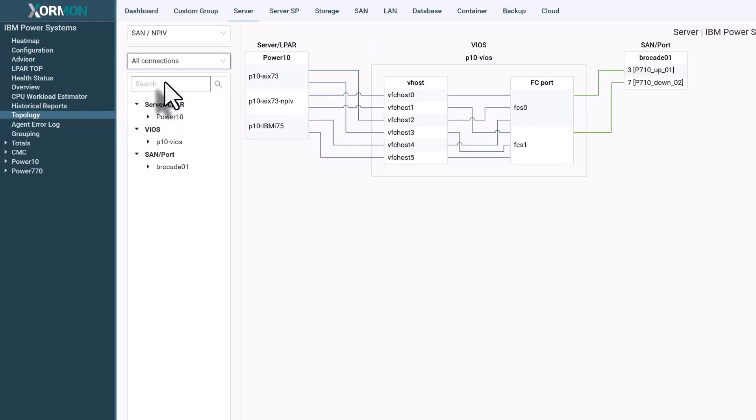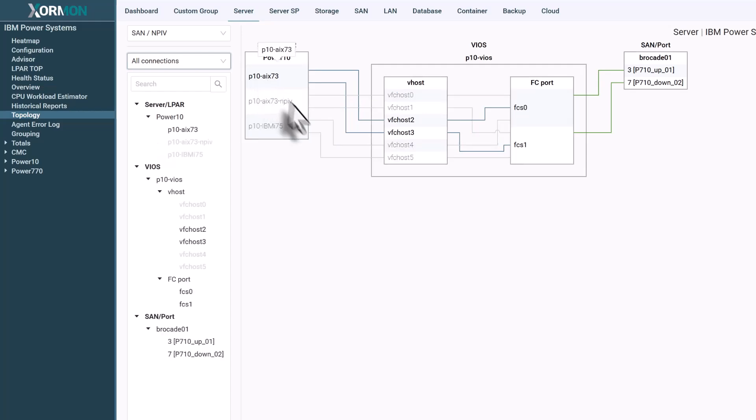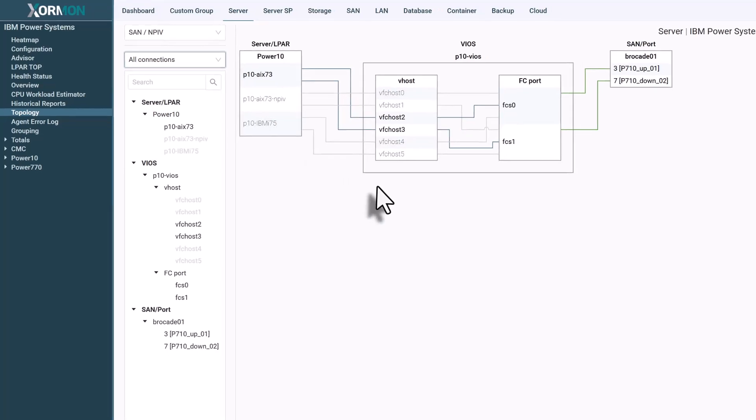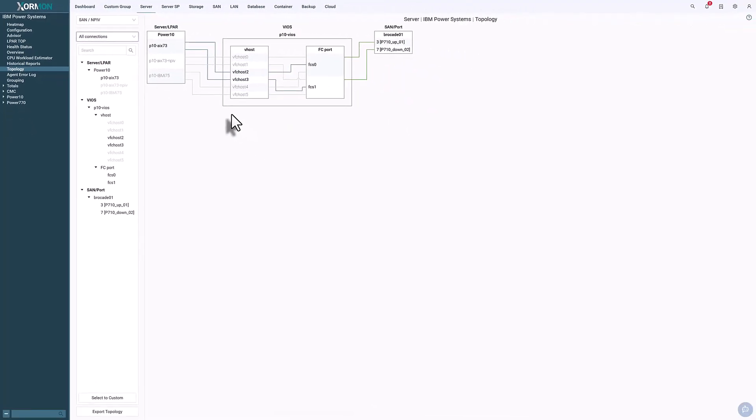You can expand to all connections to see every layer: L-PAR virtual ports, their mappings to VO servers, physical adapters, and finally the fiber channel switches.